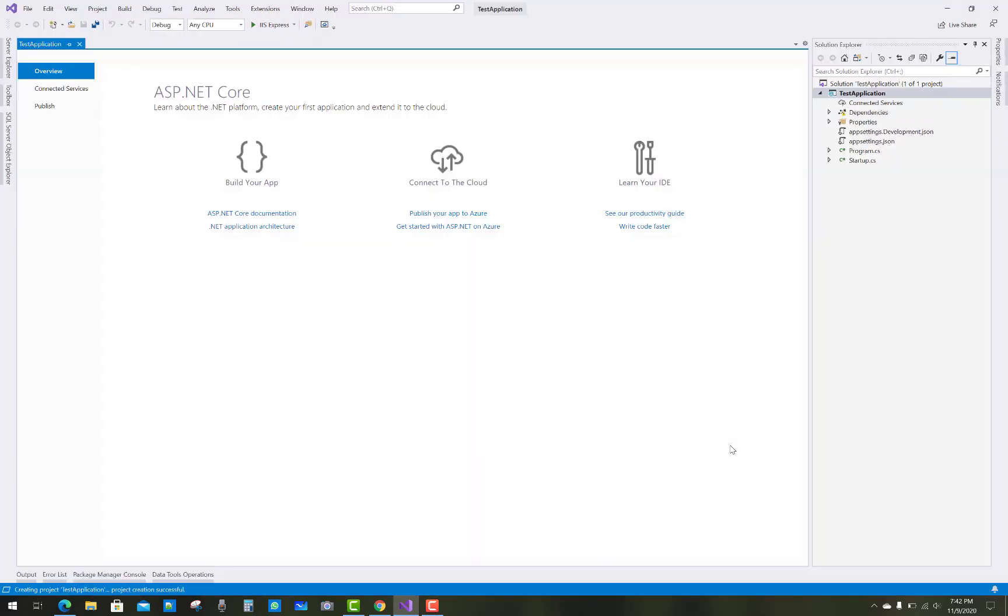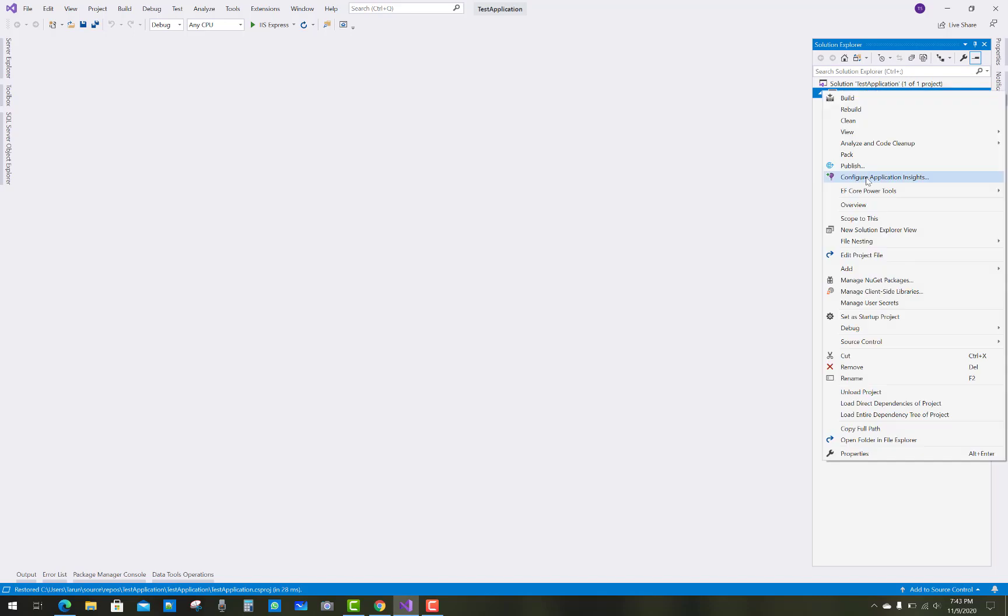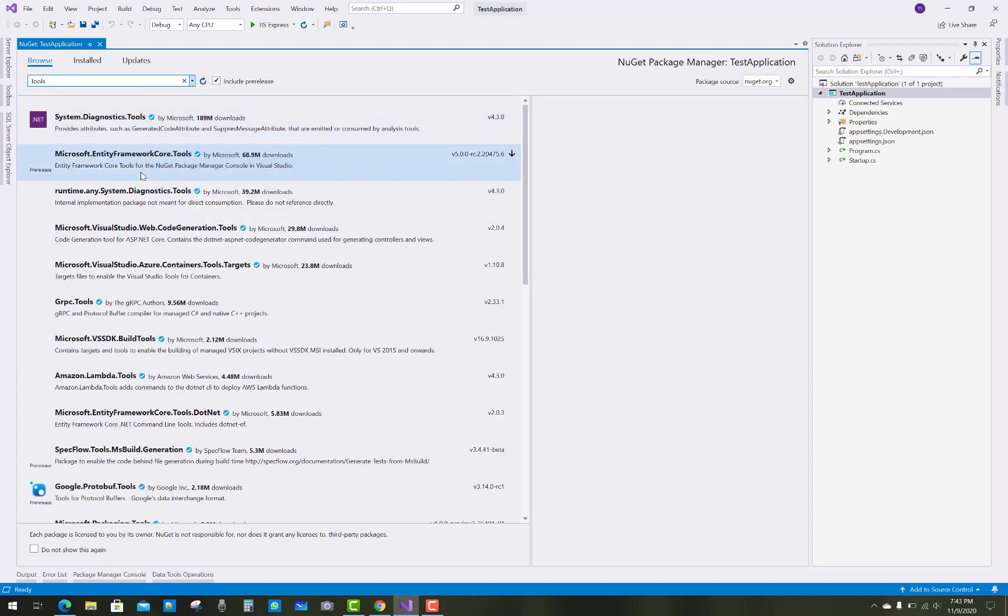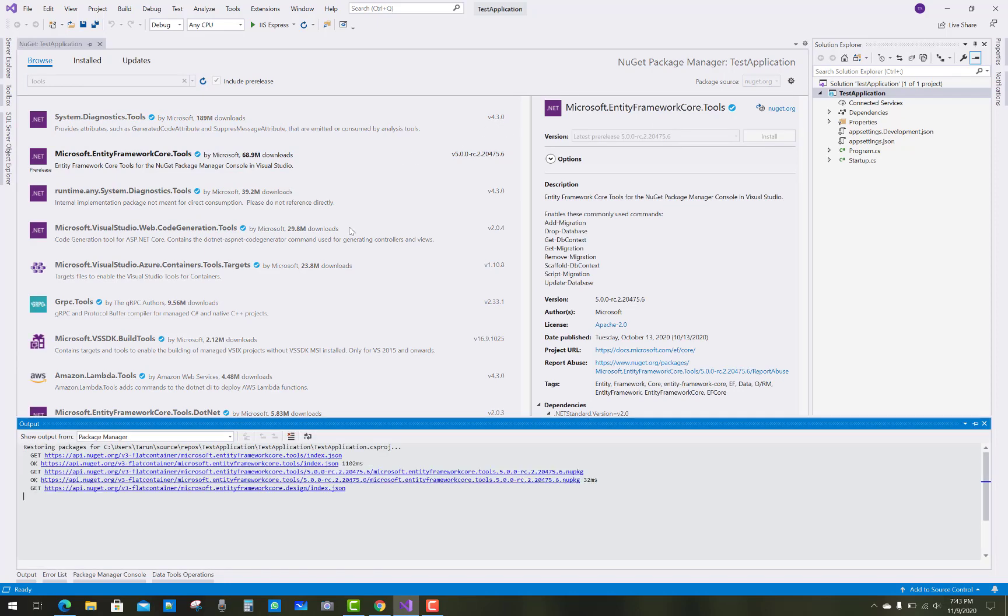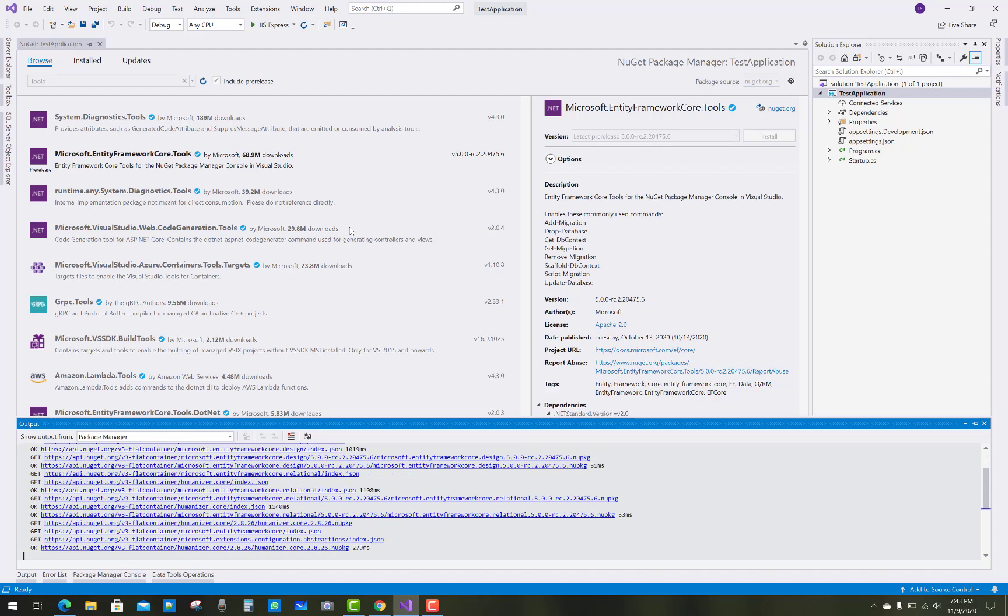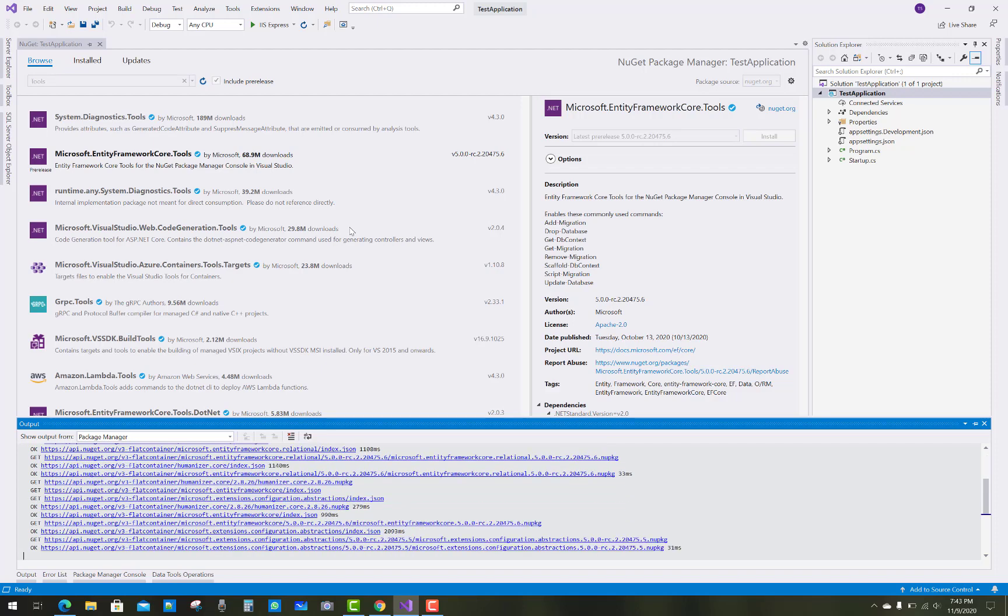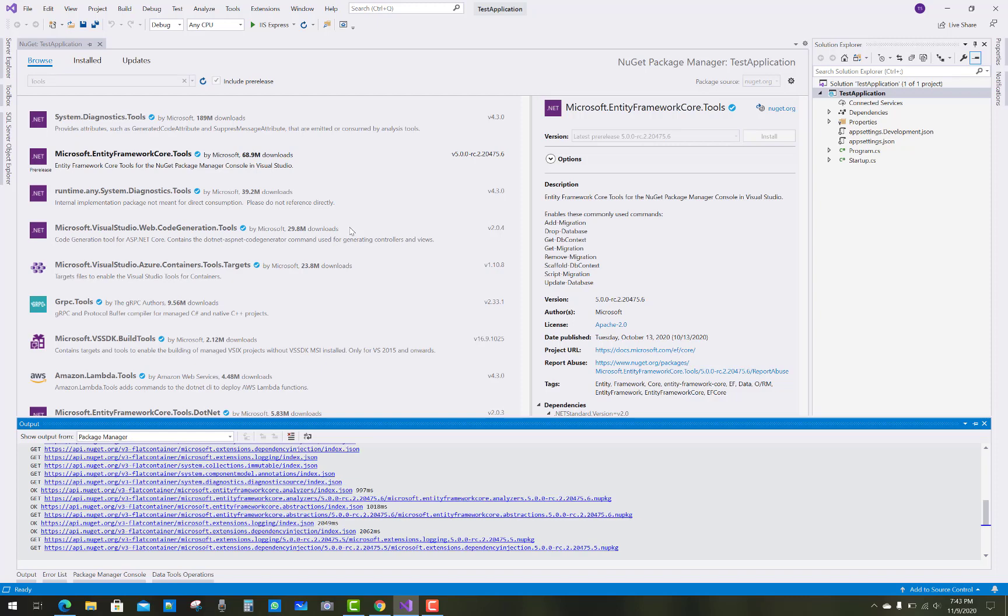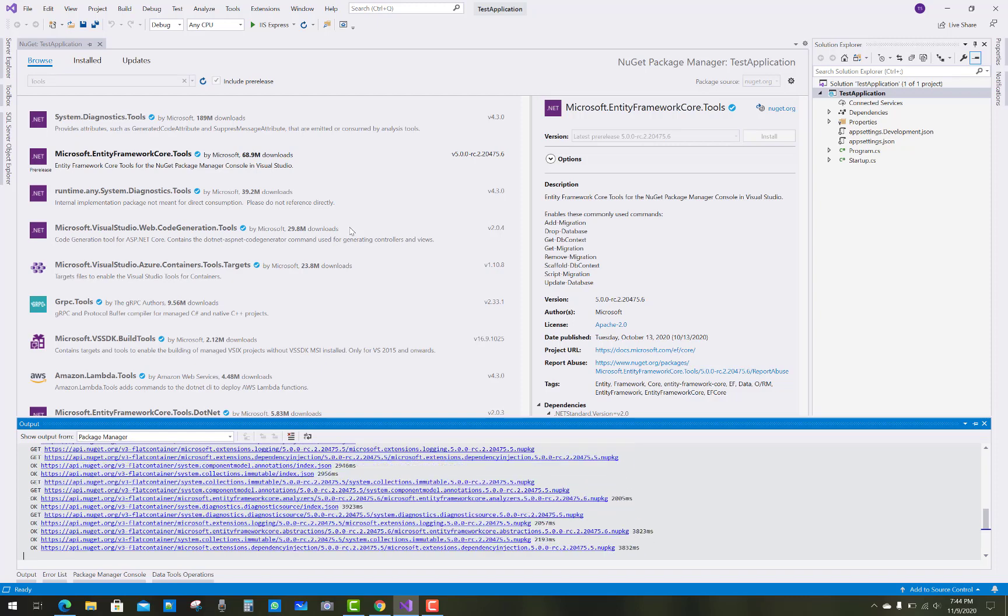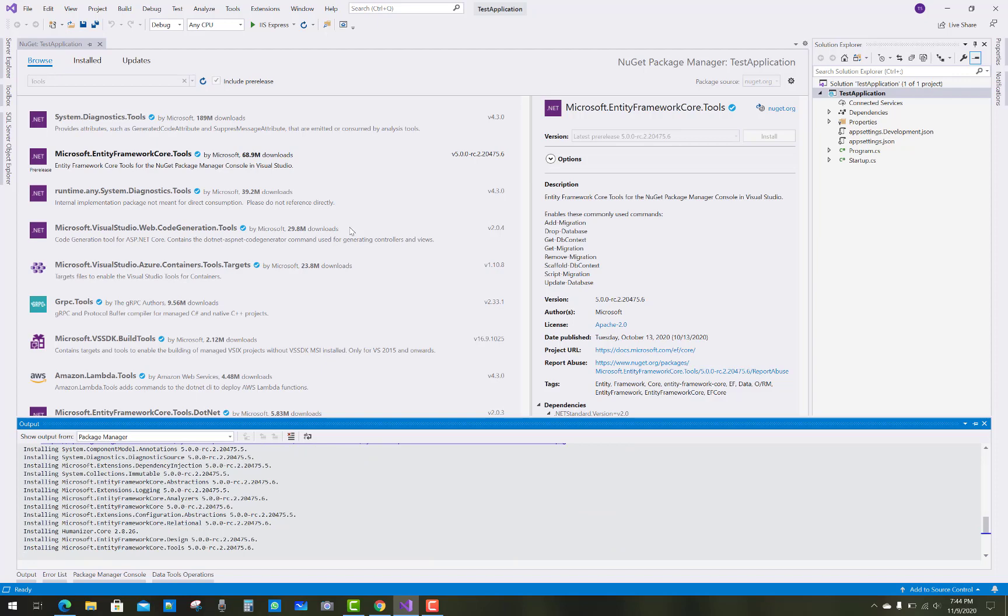So that is a newly created empty project. After that, you have to install first of all a tools package from the NuGet library. Just browse, and you must use internet to install your package. That is the Microsoft Entity Framework Core Tools package. The latest version will be there in the right side of your window, and the package will be installed.